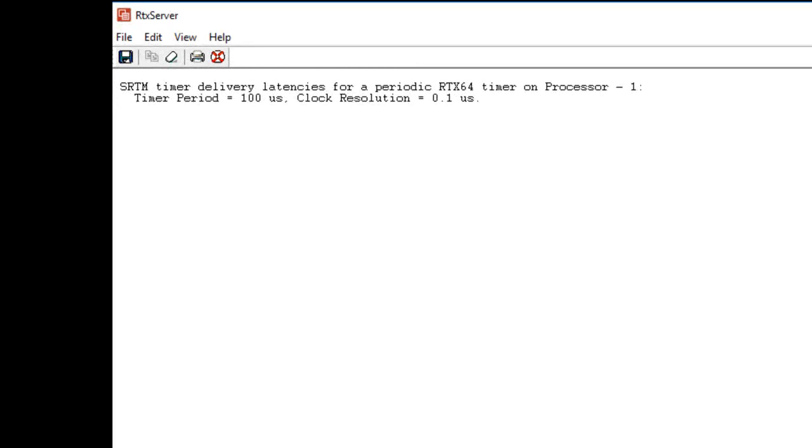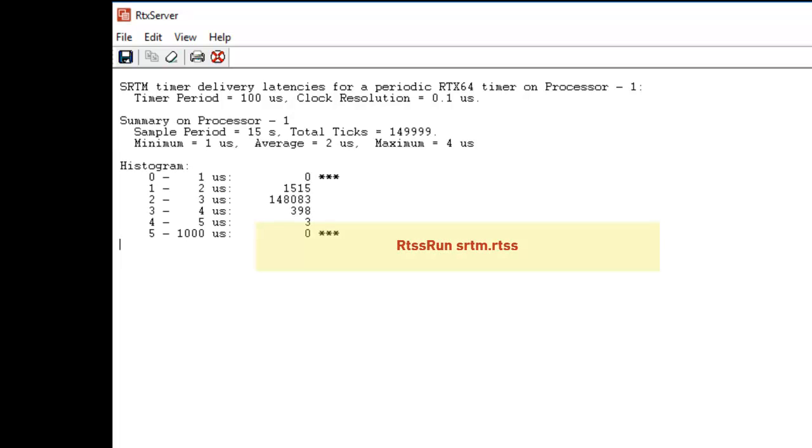System response time measurement, or SRTM, is the command line version of Latency View for a single processor. There are two supplied versions, one for the Windows environment, SRTM.exe, the other for an RTSS environment, SRTM.RTSS.